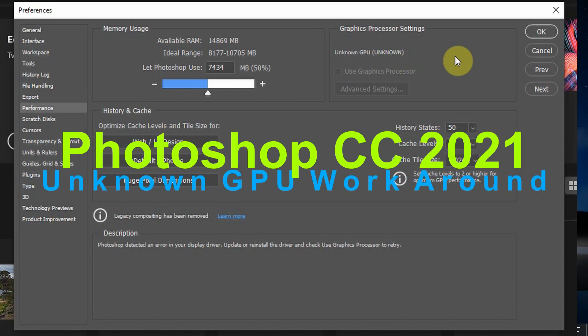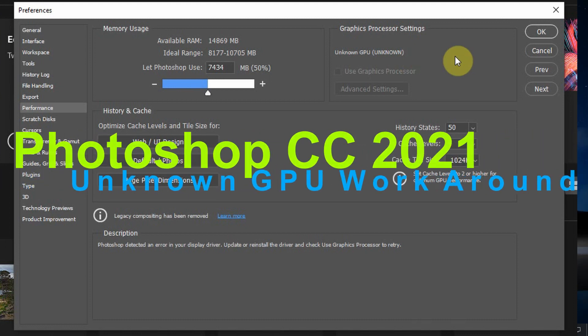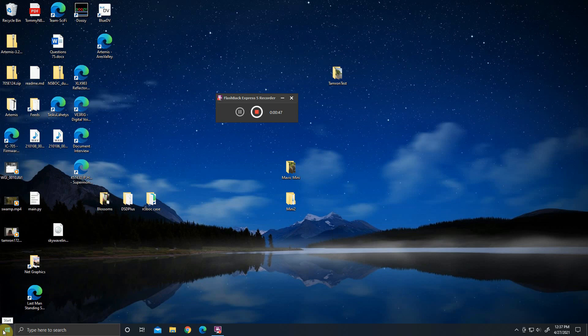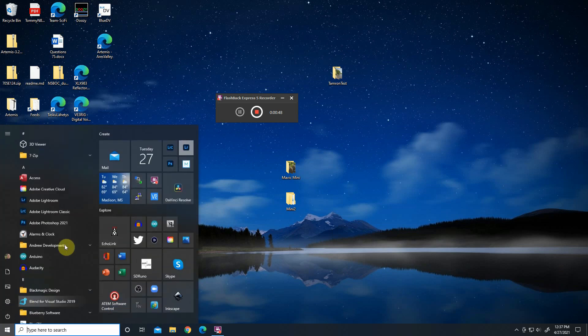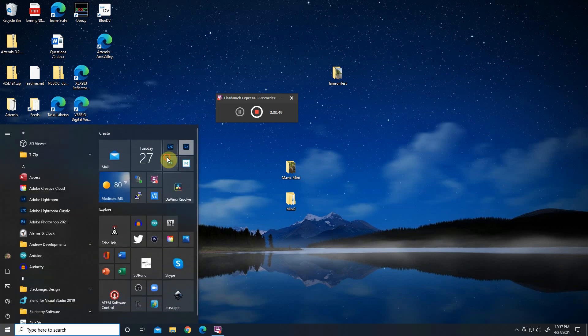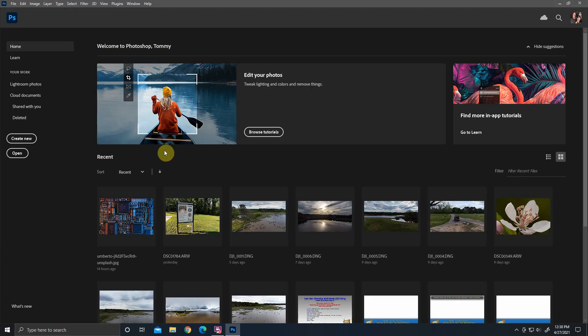I ran across a little problem with Photoshop that's been driving me crazy. It came into play about two releases ago. Normally when I start up Photoshop, the GPU is fine.